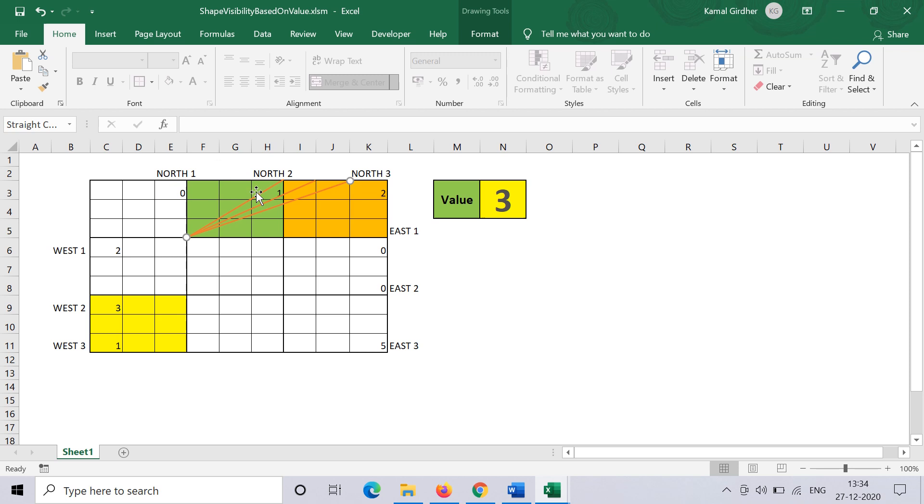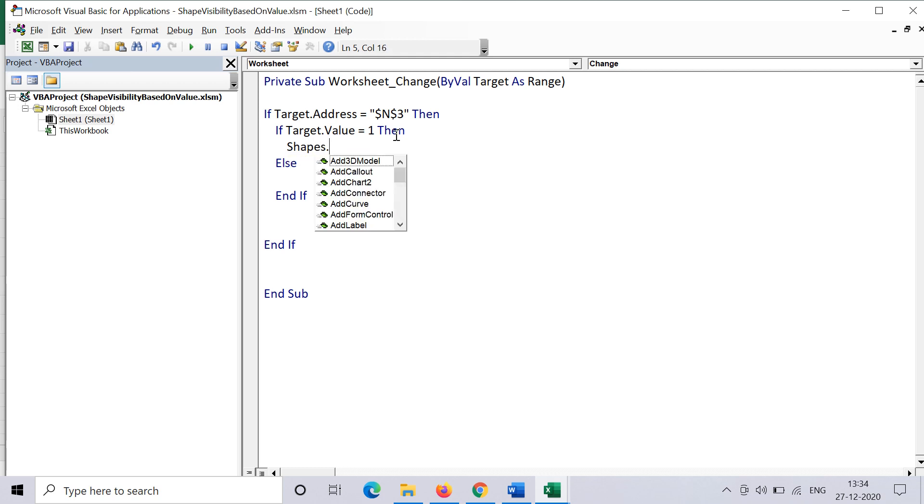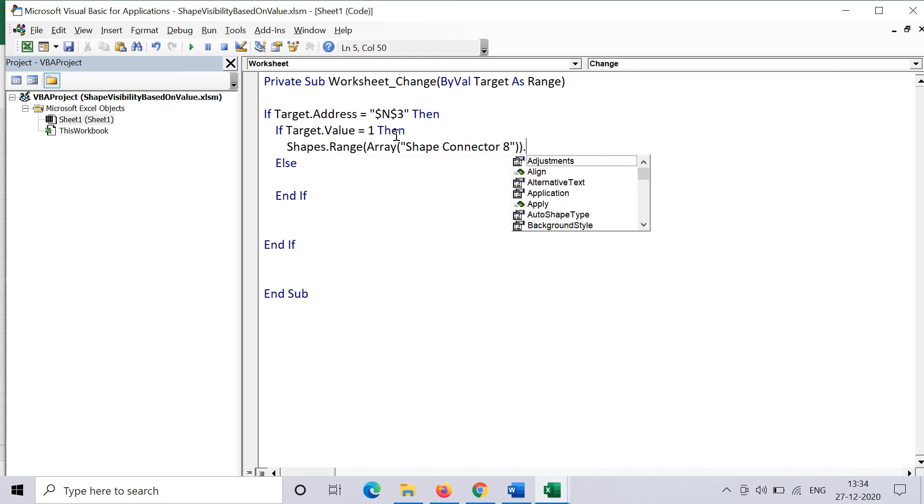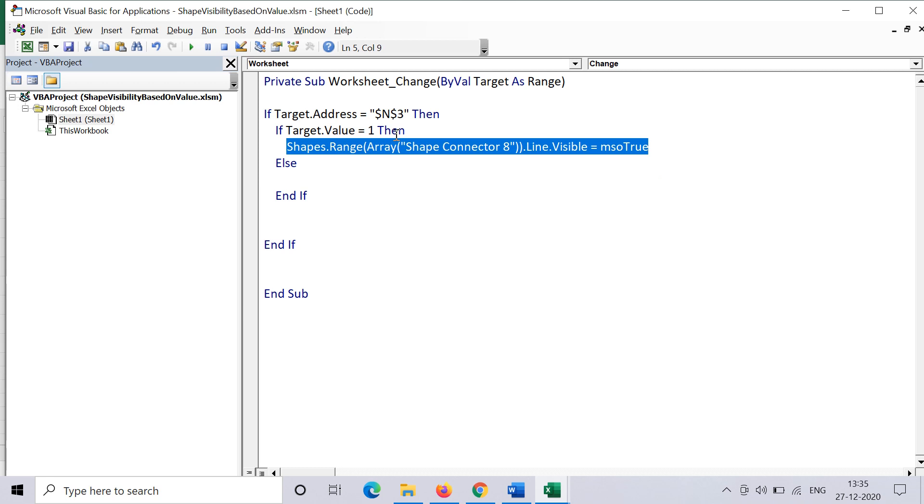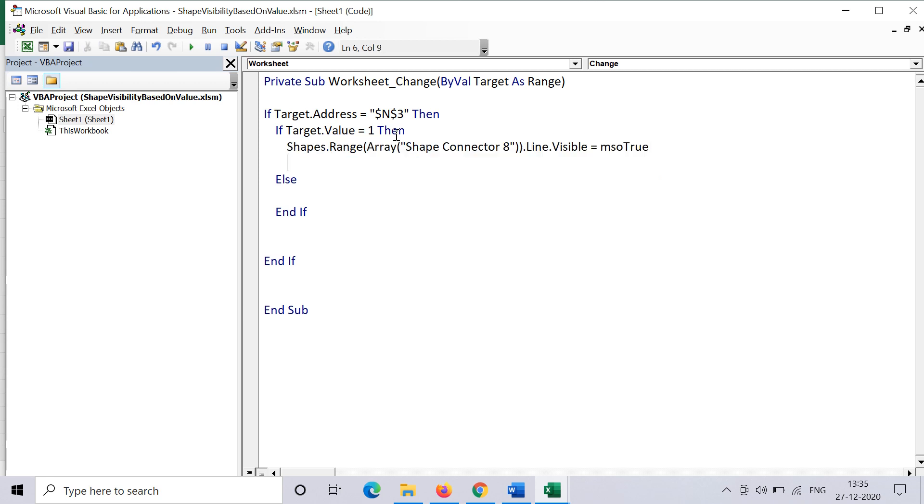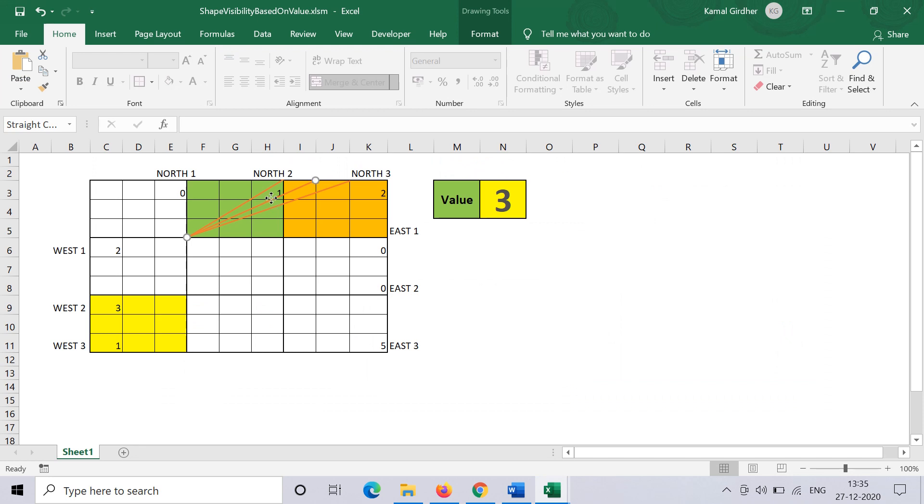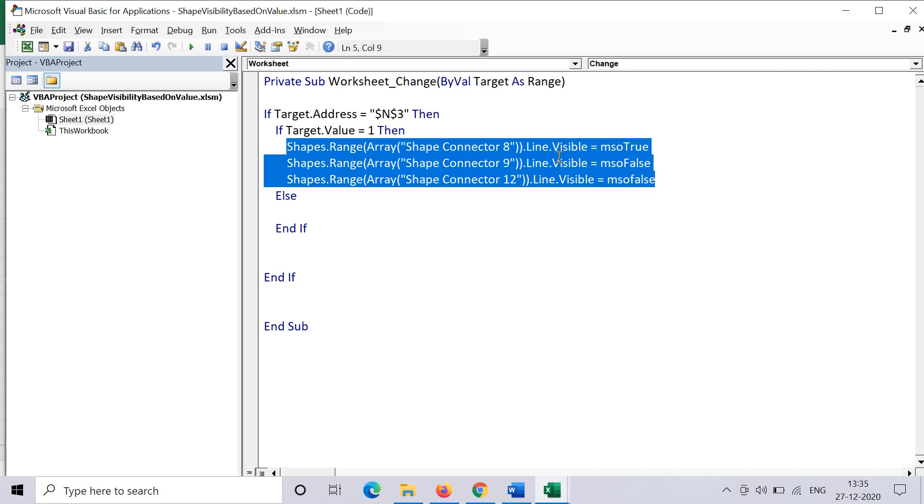The name of the shapes are straight connector 8 for the first line. For this shape to be visible, we can write Shapes.Range, and then in the brackets you need to use Array, and in round brackets you need to give the name of the shape, which is straight connector 8. So you put the name here with double quotes and then .Line.Visible equals msoTrue—that will make it visible. We have the names here: the second one is straight connector 9 and the third one is straight connector 12. So we update the names accordingly. The second one we can say should not be visible, the third one also should not be visible, so we make it msoFalse.